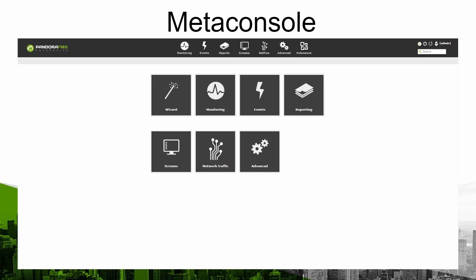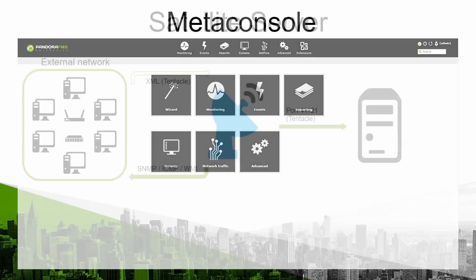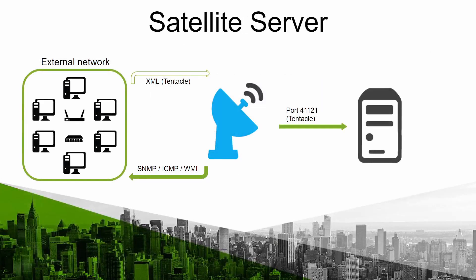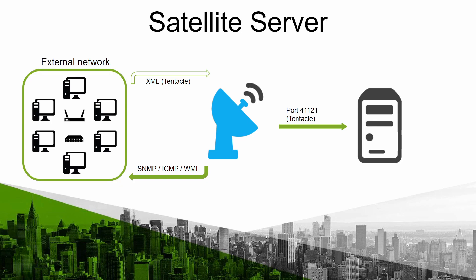Another feature that you may install on networks that are far away located or in special environments is the satellite server. This server will collect data from the network where you install it and will send the data to the main server through the tentacle port. This one is the official PandoraFMS data transmission protocol and it uses port 41121.